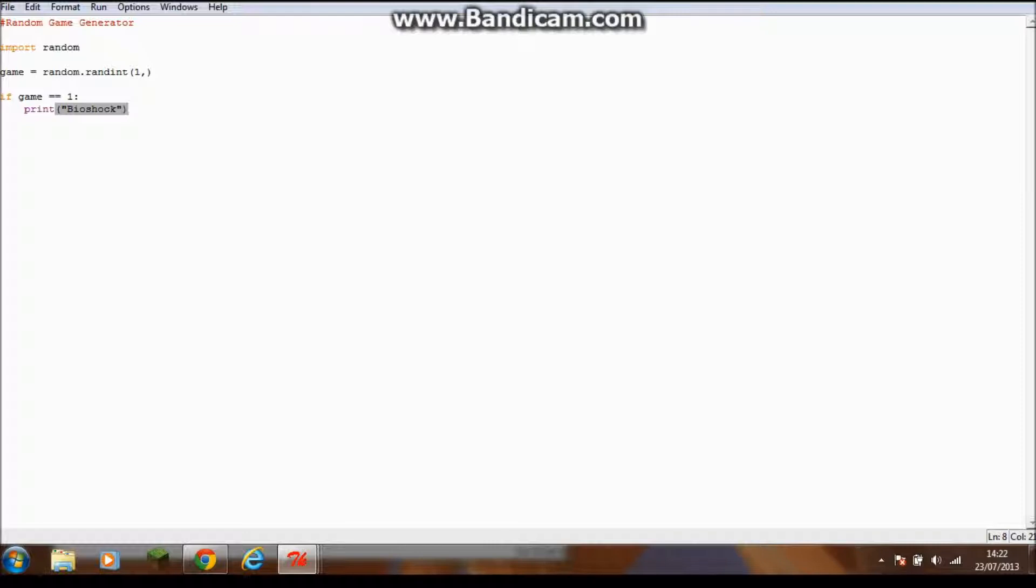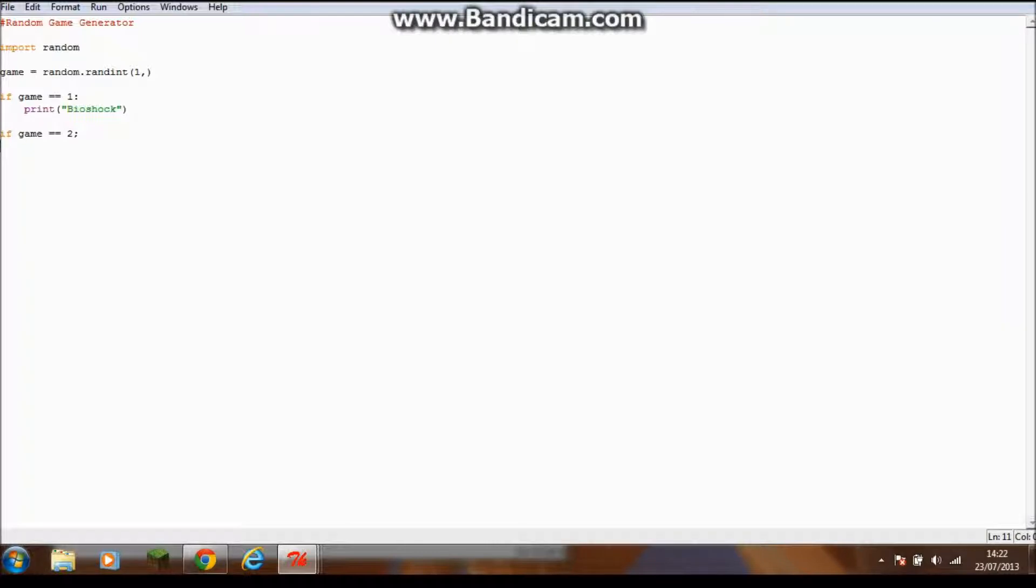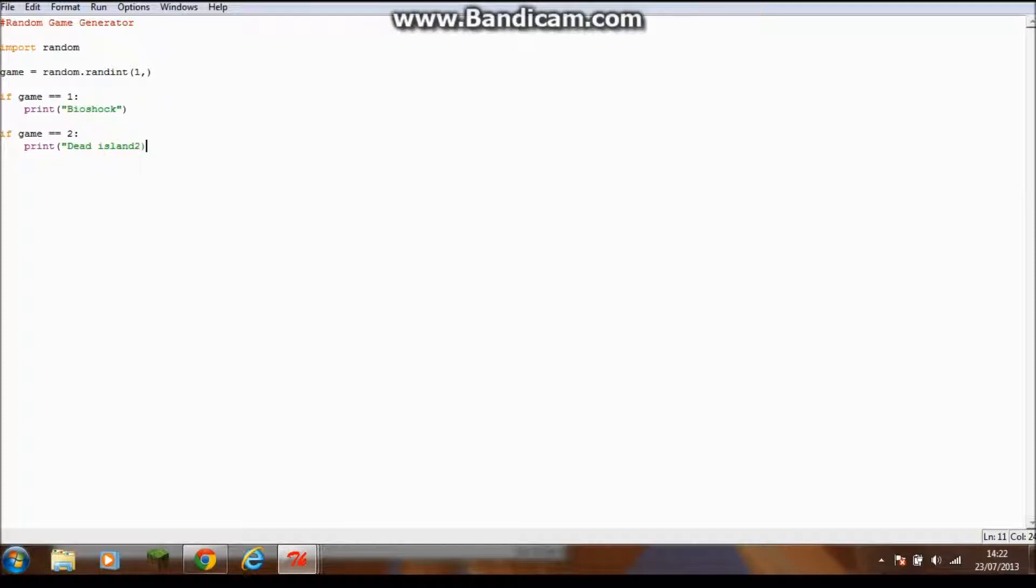To have several ones you would make another if statement. If game equals equals two, you need to put colon, print, I don't know, Dead Island. That's an example of a game I have. Make sure you have the bracket and the speech marks on each either side. If you only got two games, you then put two there. That's the range of how many games.